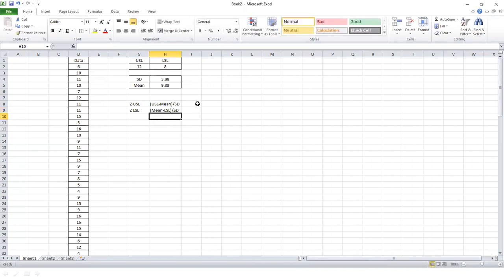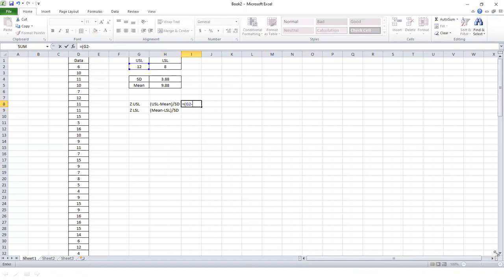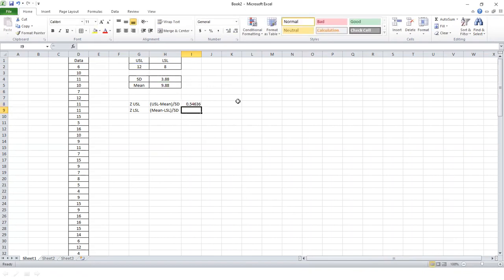Putting in the values on the upper side: the upper specification limit is 12 minus the average value of 9.88, divided by the standard deviation of 3.88. On the upper side of the specification, my sigma value comes out to 0.5463.